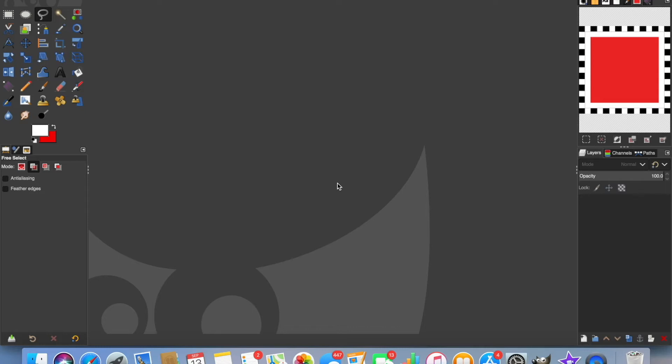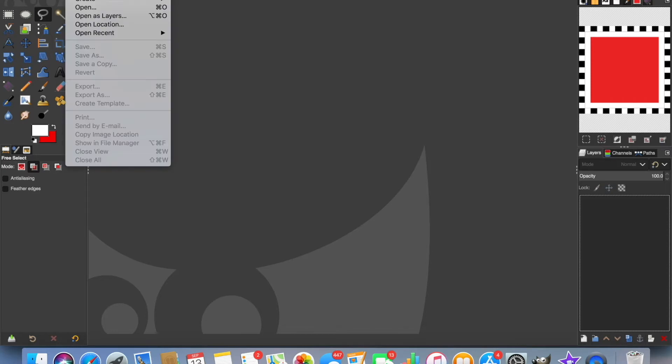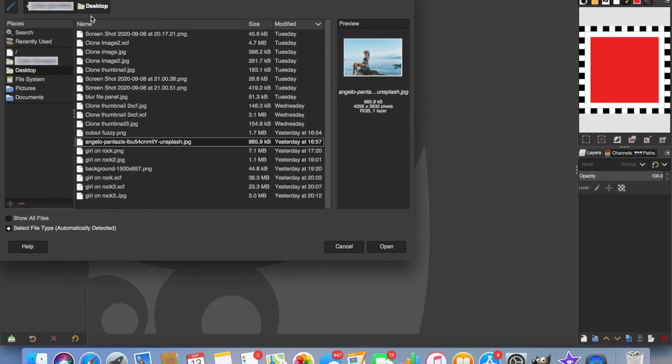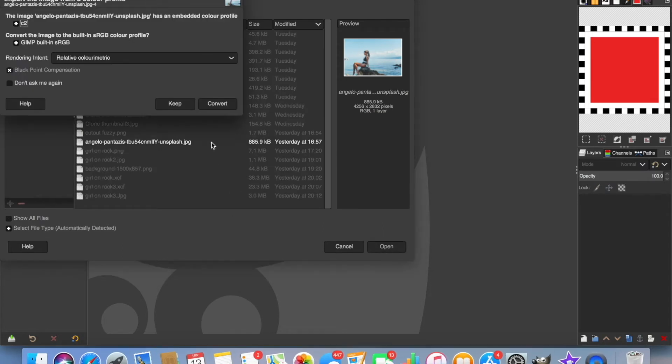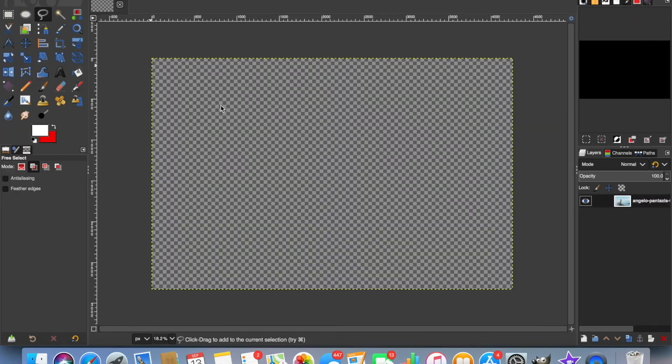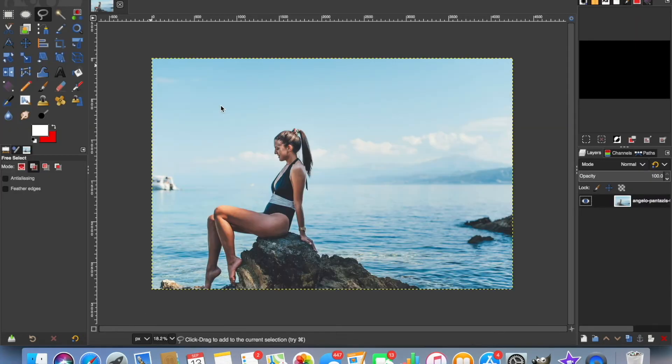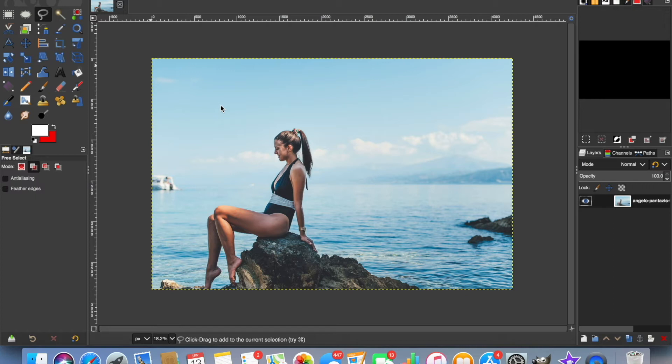So the first thing we need to do is open the image in GIMP. We'll go to File, Open, find the image, open and convert. That's the photo I'm going to use. What I want to do is cut out the girl on the rock and remove the background completely.